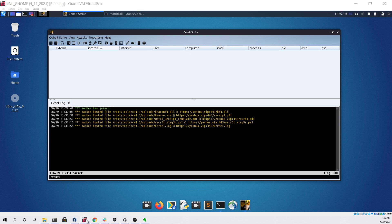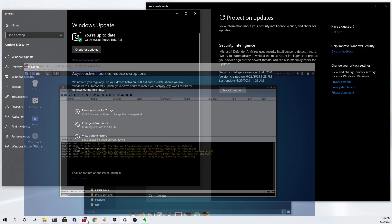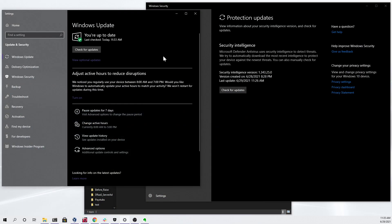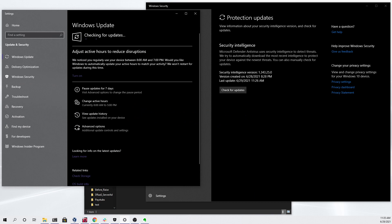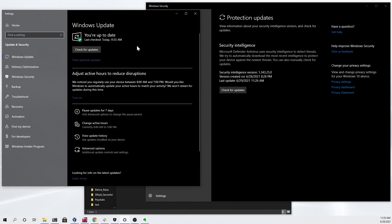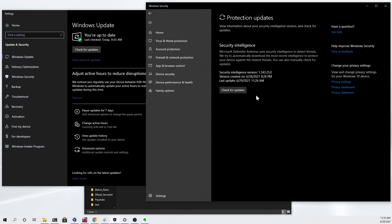We're first going to jump over to our Windows host PC. If we check for updates we can see that we are fully up to date, and if we check for updates in the Windows security protection updates portion we can see that we're also up to date here as of June 29th 2021.